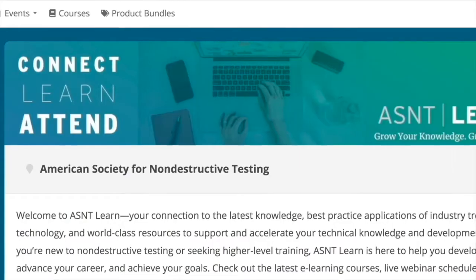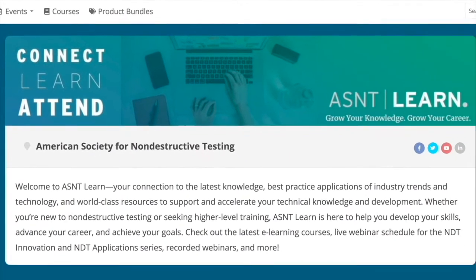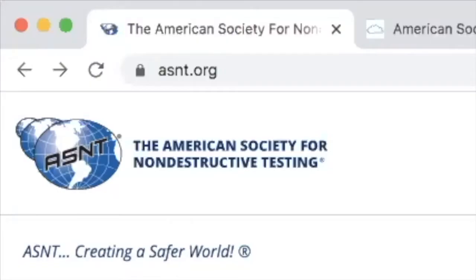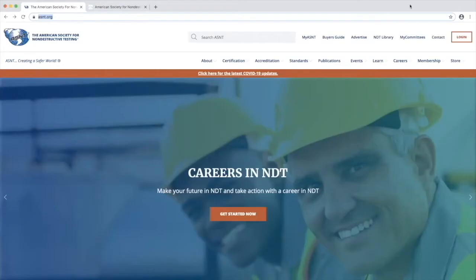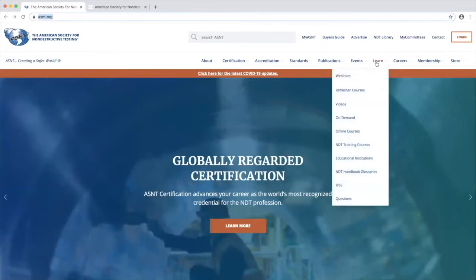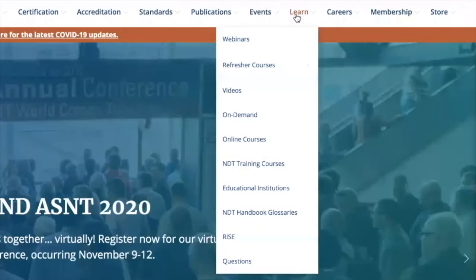There are two ways to access the AS&T Learn platform. First, you can go to the AS&T website at AS&T.org and click on the Learn tab. Clicking on items on the drop-down menu will take you to designated areas of the AS&T Learn site.